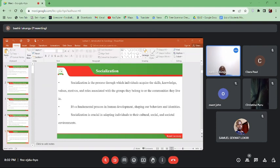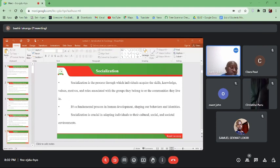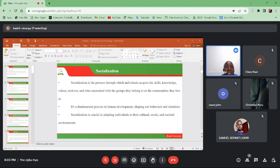Social class refers to a hierarchical division of society based on socioeconomic factors such as income, education, and occupation. Societies have their own kinds of classes — people of more or less the same income levels tend to associate together, and so do people of the same education. Social class categorizes individuals or groups into strata or layers with varying levels of privilege, power, and access to resources, and it plays a significant role in shaping life opportunities, behavior, and outcomes.